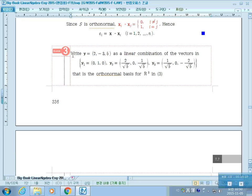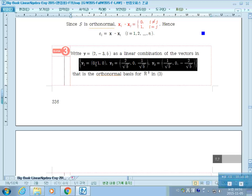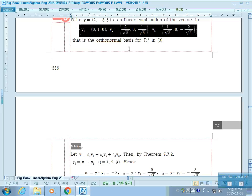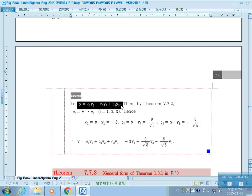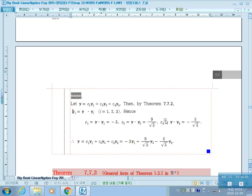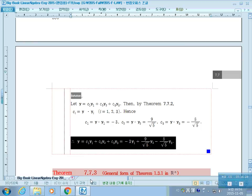Example 3: Write Y as a linear combination of three vectors forming an orthonormal basis (verified in example 1). Since the basis is orthonormal, we write Y as a linear combination of Y1, Y2, Y3, where C1 equals the inner product of Y and Y1 (which is minus 3), C2 equals the inner product of Y and Y2, and C3 equals the inner product of Y and Y3. So Y is expressed as a linear combination of these three vectors.